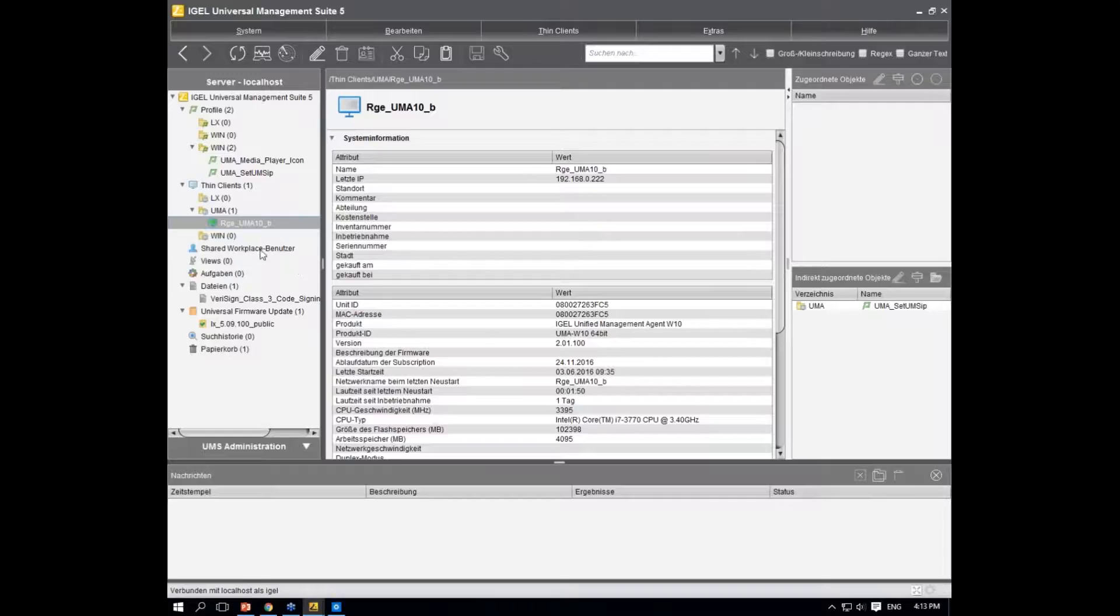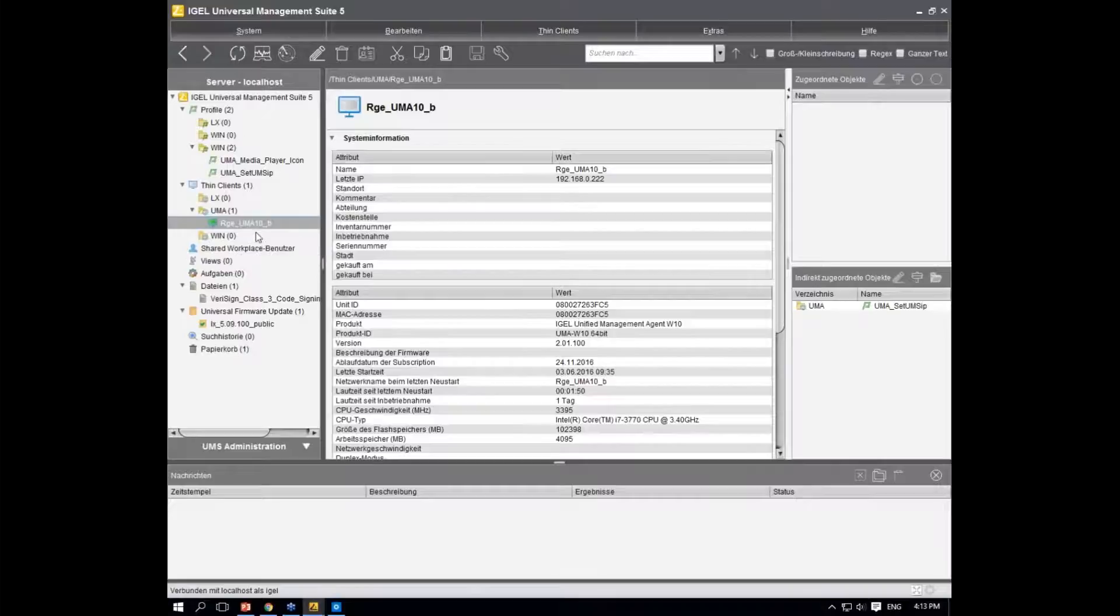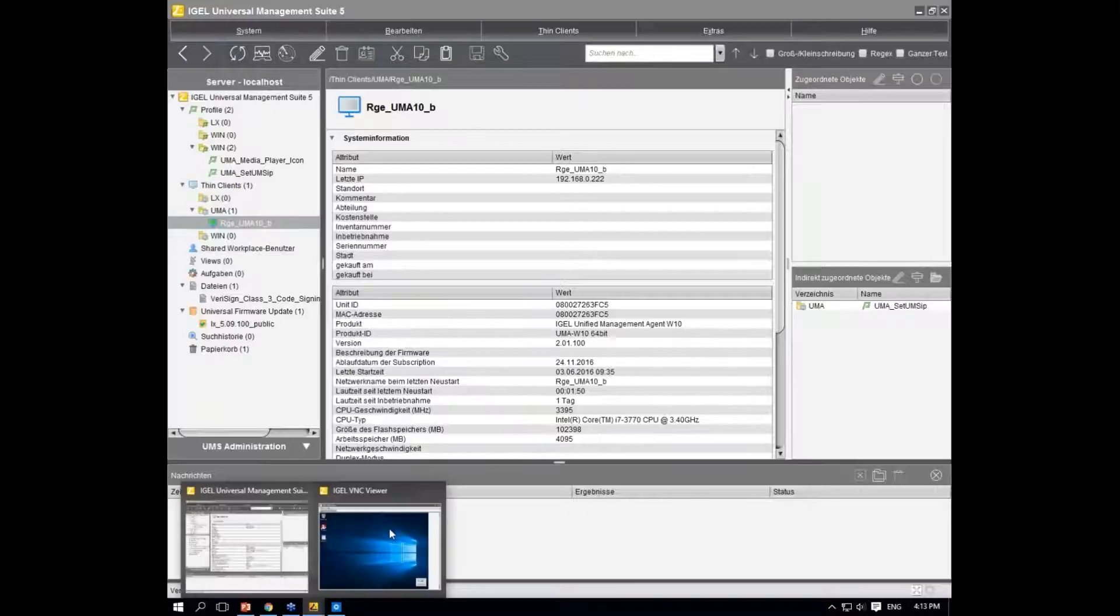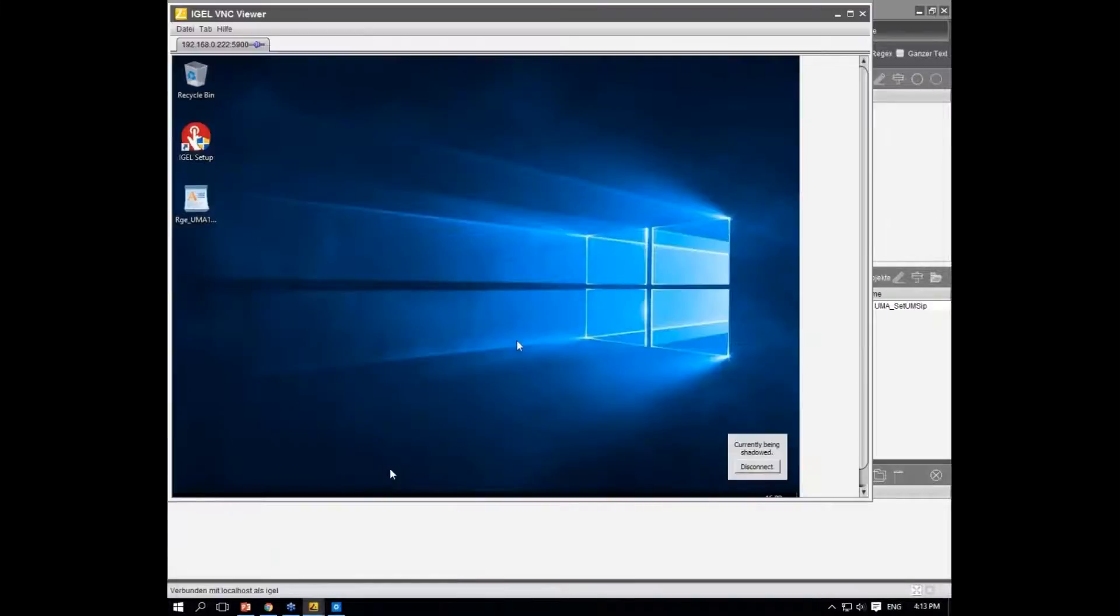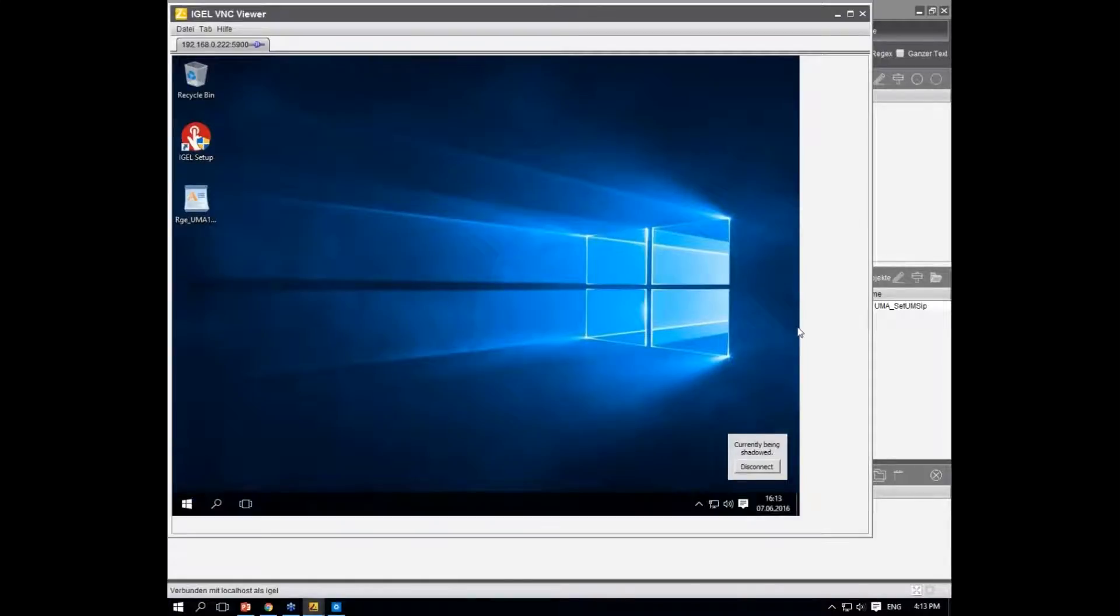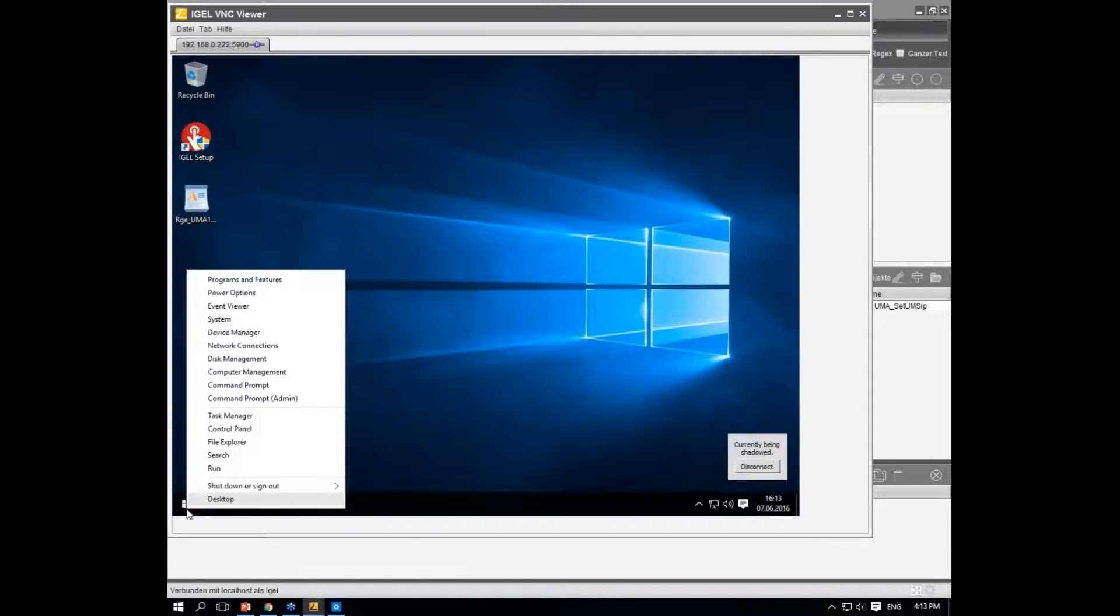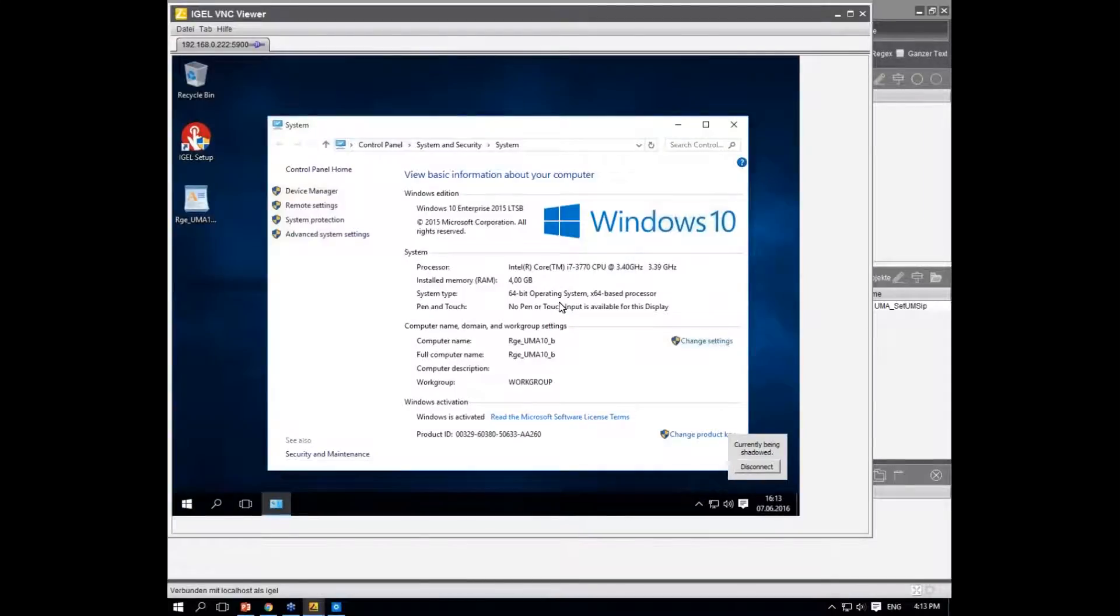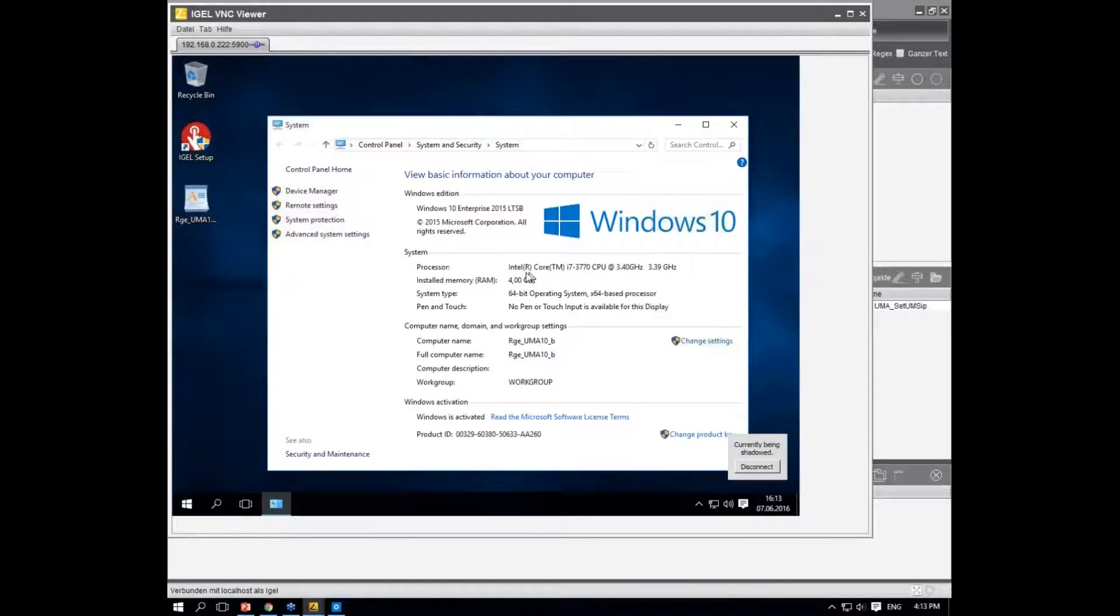I've already included a Windows 10 machine in my UMS just to show you how it looks. This is my Windows 10 PC. We can check the system controls to see what it is. This is not one of our thin clients - you can see here it's an Intel Core i7, a virtual machine running on my host system.